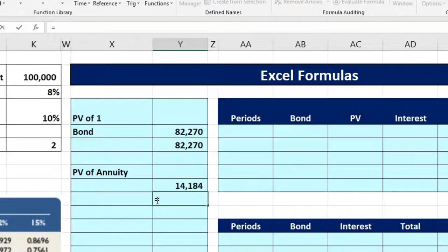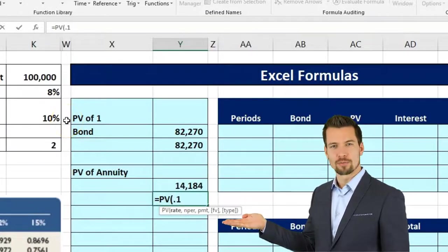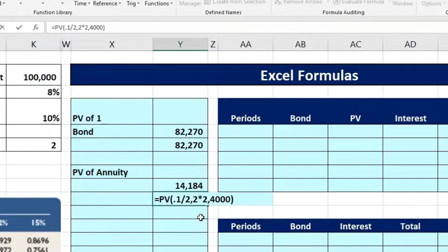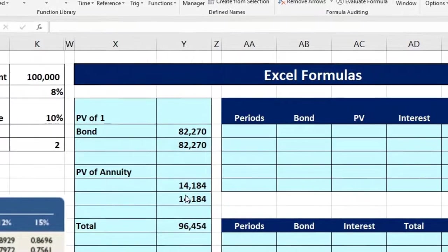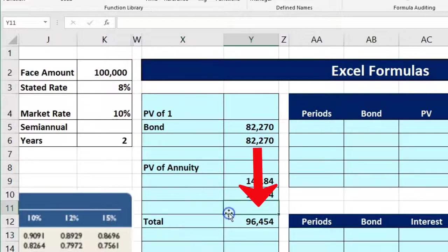I double-click on the cell and put a negative in front to flip the sign, giving us $14,184. We can also type it directly: equals PV, rate 0.1 divided by 2, comma, periods 2 times 2, comma, payment 4,000, close brackets — no future value needed. Put a negative in front. Our total is then $82,270 plus $14,184. So our cash flows are $116,000 ($4,000 times 4 plus $100,000), but present valued they're only worth $96,454 in today's dollars.